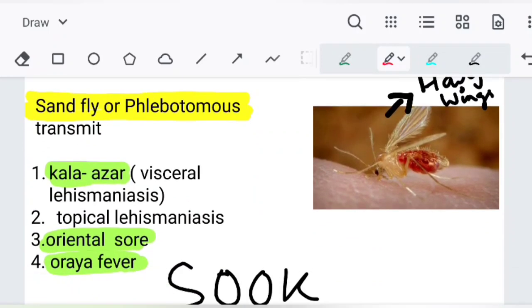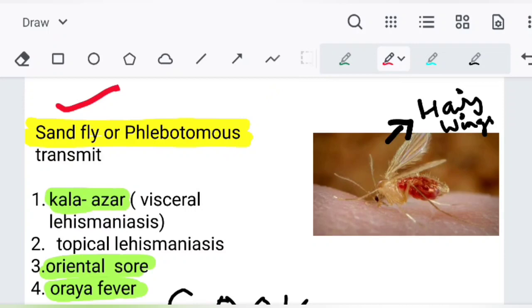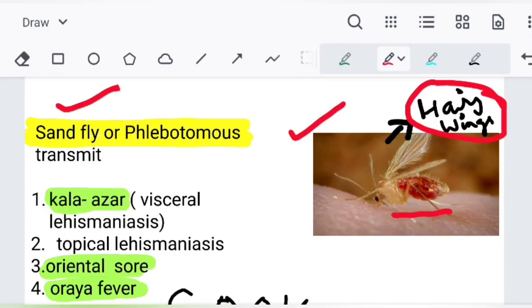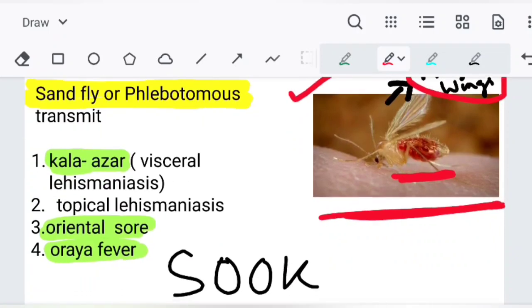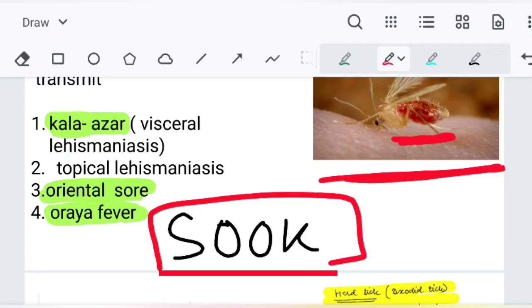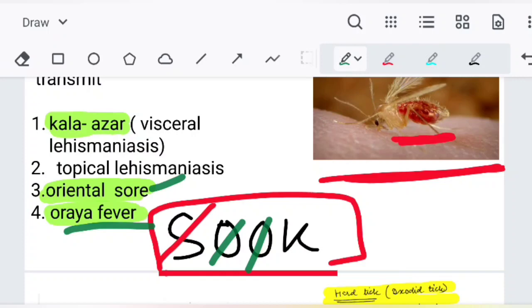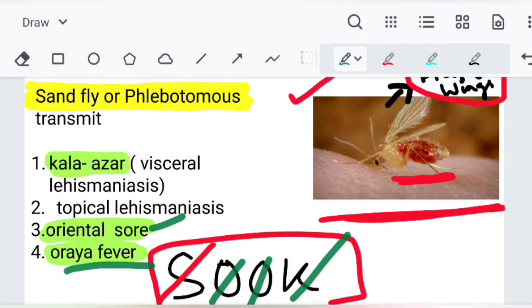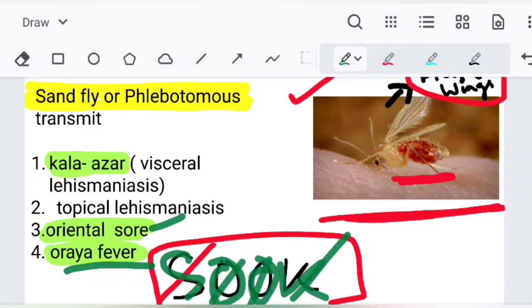Next comes sandfly, also known as Phlebotomus. Sandflies can be identified by their hairy wings and red-colored body. The mnemonic for diseases carried is 'SOOK': S is for sandfly, the first O is for oriental sore, the second O is for Oroya fever, and K is for kala-azar.